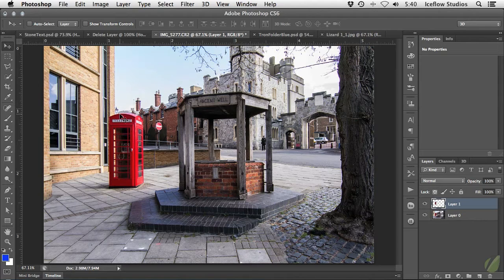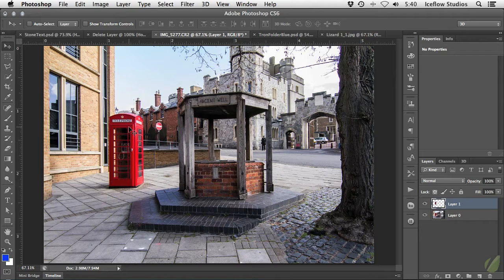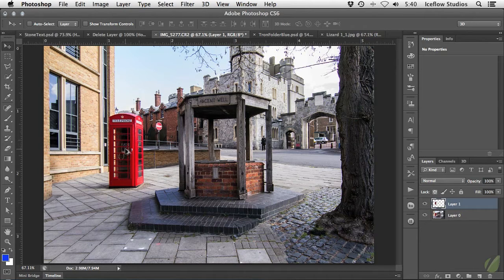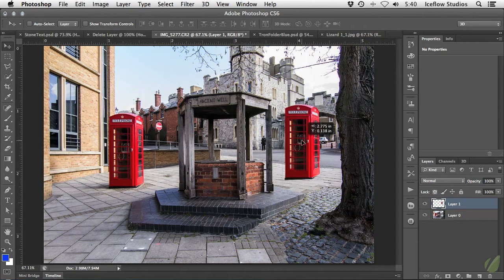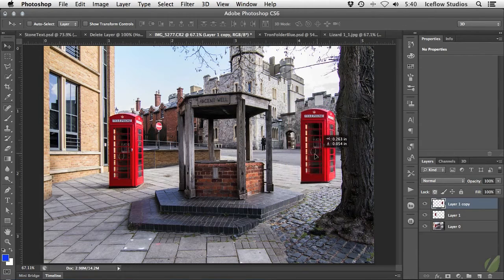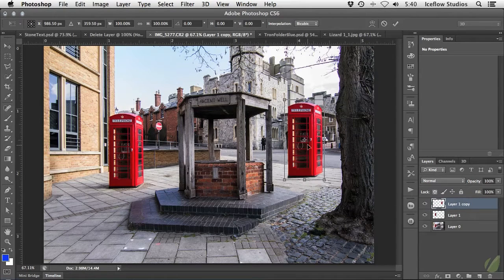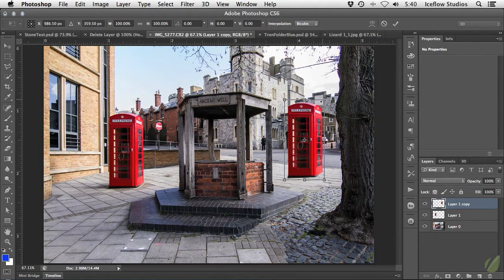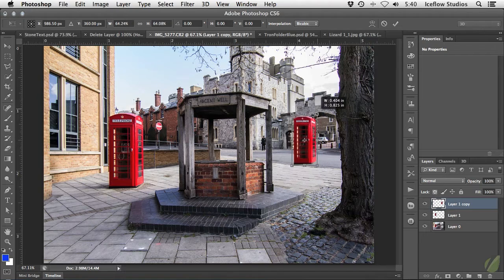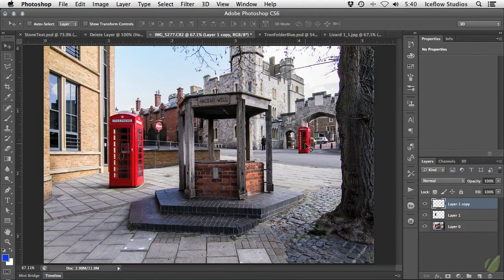One of the advantages of smart objects is pixel preservation. I'm sure many of you have found yourself in the following situation. You have a rasterized layer in your document that you want to shrink, so you enter free transform mode with the command or control T shortcut and then proceed to scale the layer down.